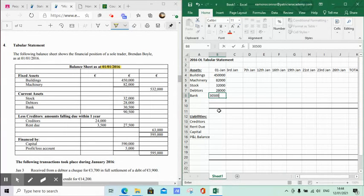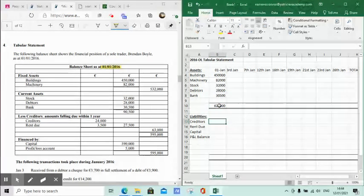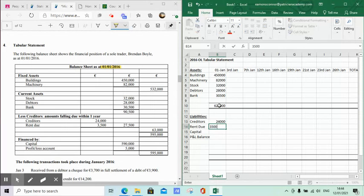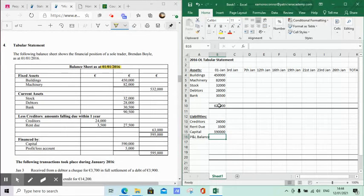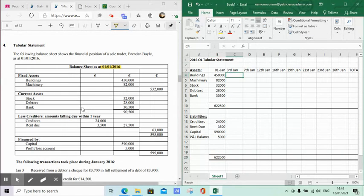We add all those figures up to get €622,500. Then our liabilities: short-term creditors are €24,000, rent due was €3,500, capital was €590,000, and our P&L balance at this stage was €5,000. Once we add all those up, the top half and bottom half balance at €622,500.